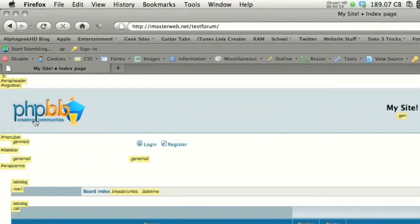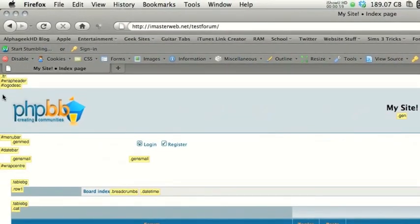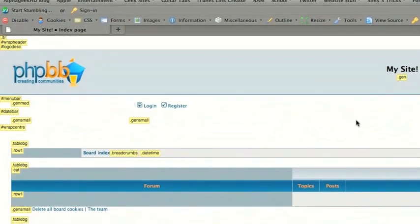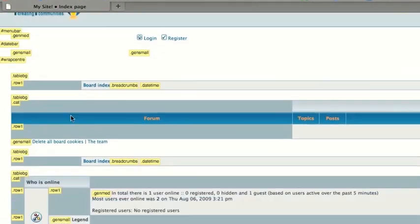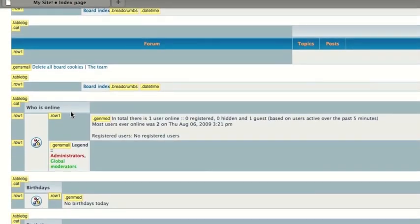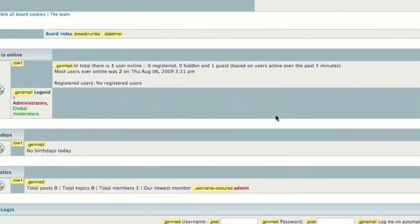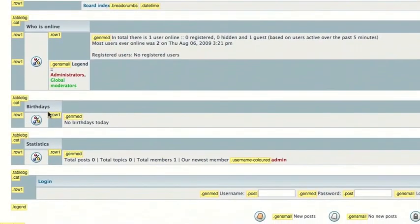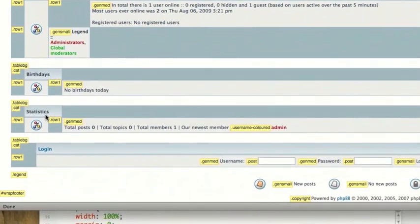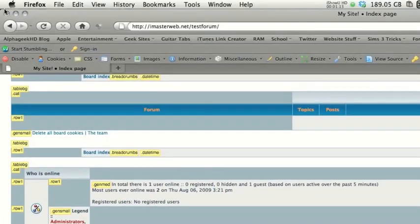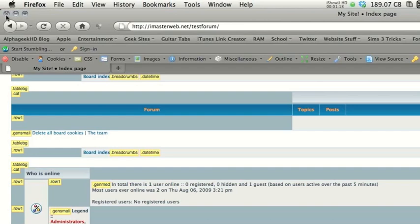So basically, we go under the information and click display ID and class details. And there we go. We can see that this is the header right here. This is the menu bar right here. It does push things over everywhere, but it gives you an idea of what's what and what will be changed.